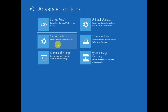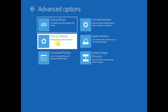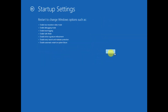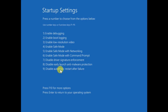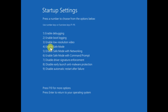Click on Startup Settings — we are going into Safe Mode to perform some steps from there. Click on Startup Settings and simply restart your system into Safe Mode. Press F4 or 4 on your keyboard. If you are able to access your PC in Safe Mode, that is a good sign.